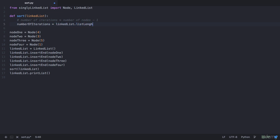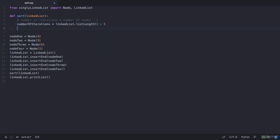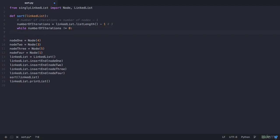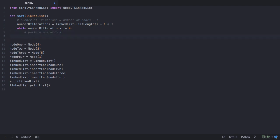This returns the length as 4 and the number of iterations will be 1 less than that. Now that we have the number of iterations, let's start a while loop. We need to run this loop 3 times. So in each iteration, we check if our number of iterations is not equal to 0 — initially we have our number of iterations as 3 — and within that loop we perform some operations, then we decrement the number of iterations by 1. So the first time it has value 3, the second time 2, the third time 1, and then it reduces to 0 which breaks the loop.